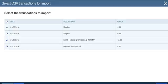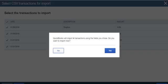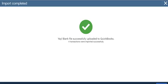So I'm going to hit Next. It says QuickBooks will import four transactions using the fields you've chosen, do you want to import now? So if everything looks good just hit Yes and it should import your file. Says yay, bank file successful!